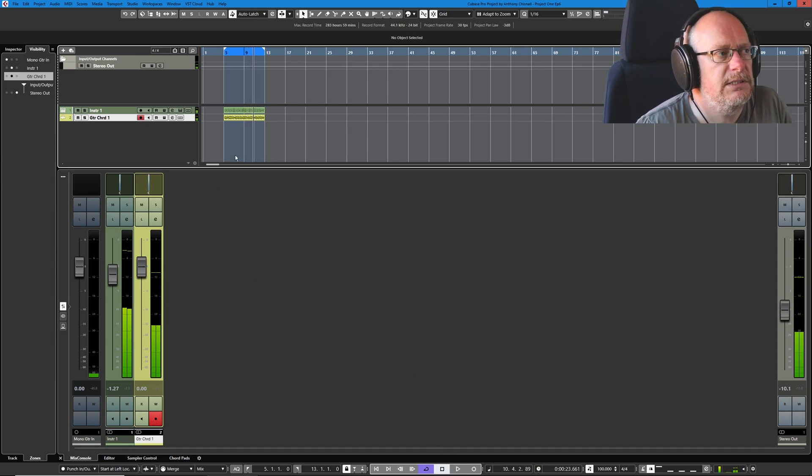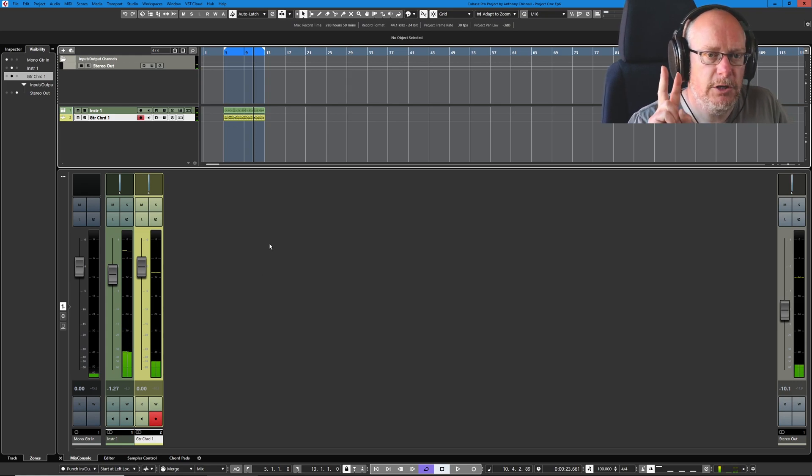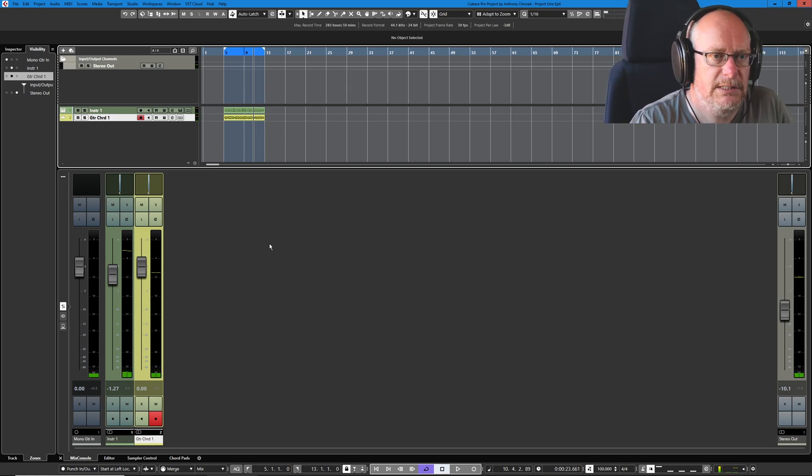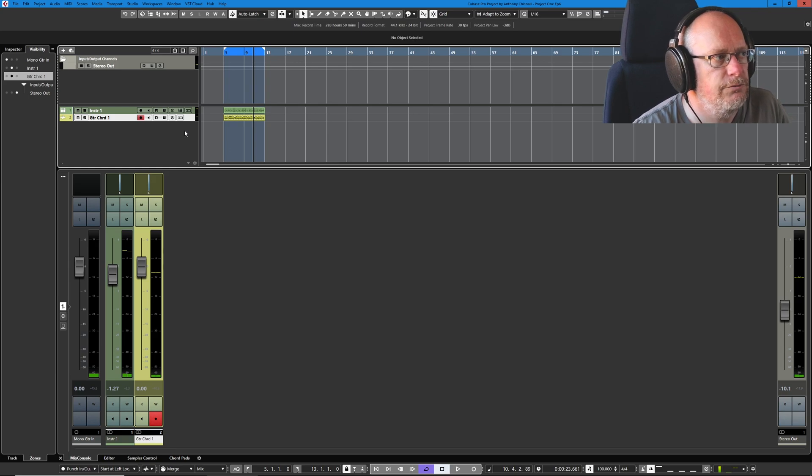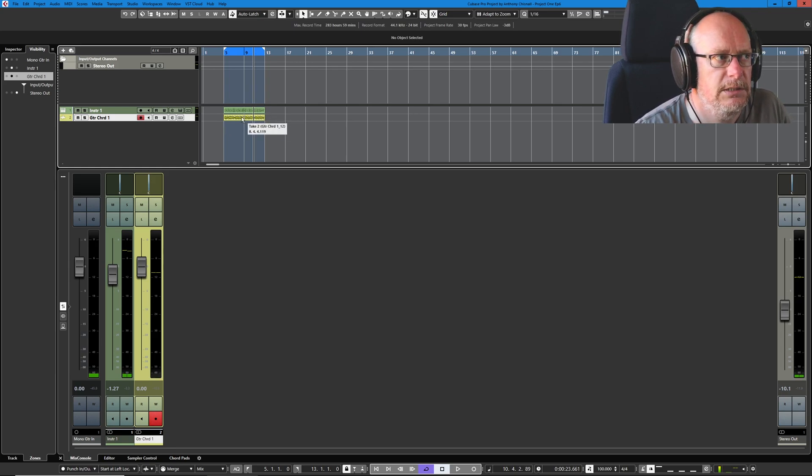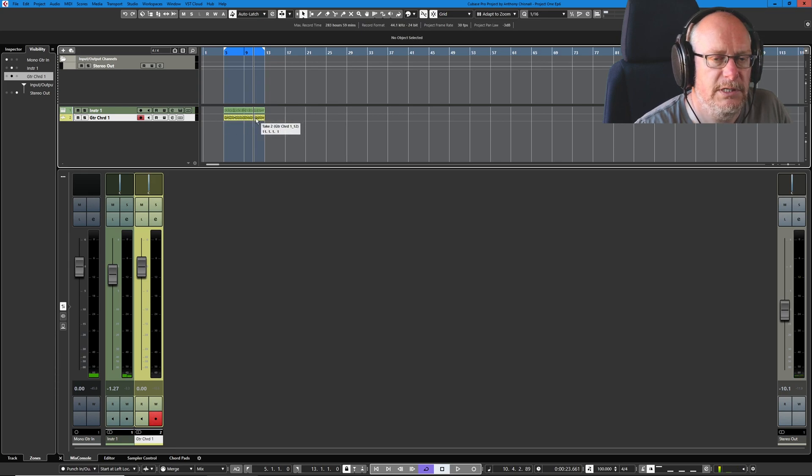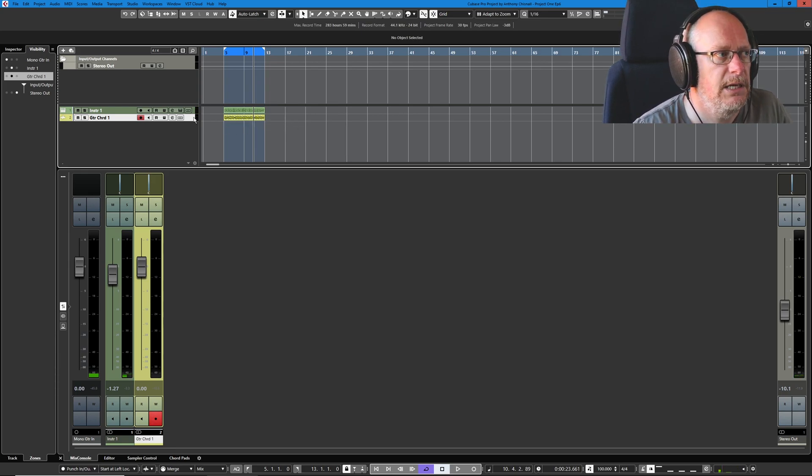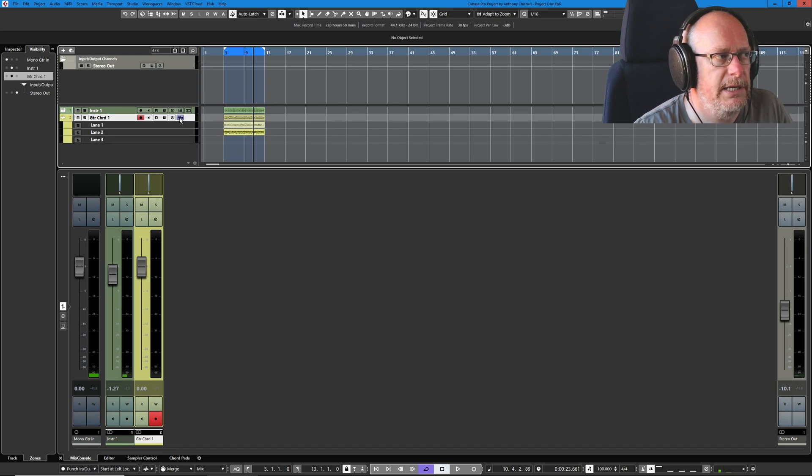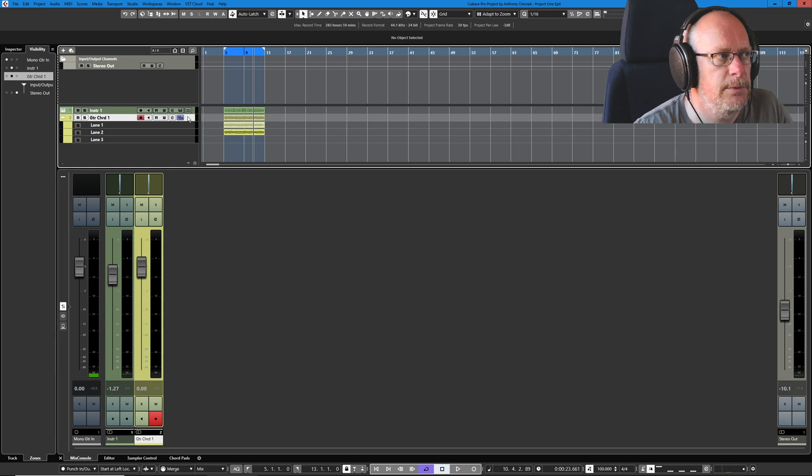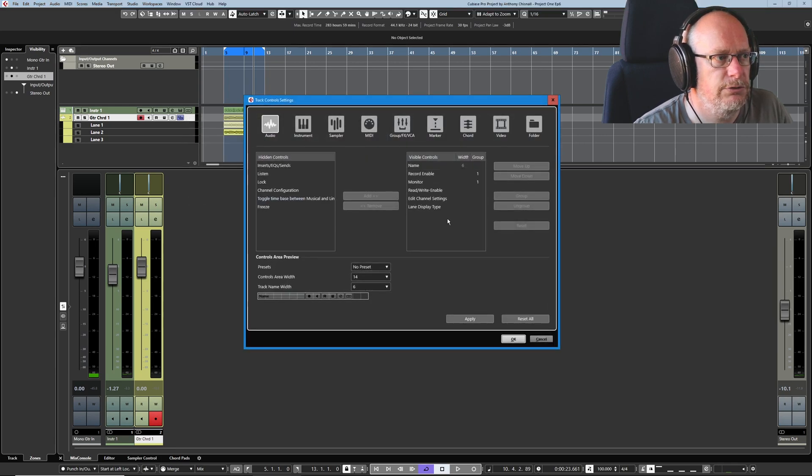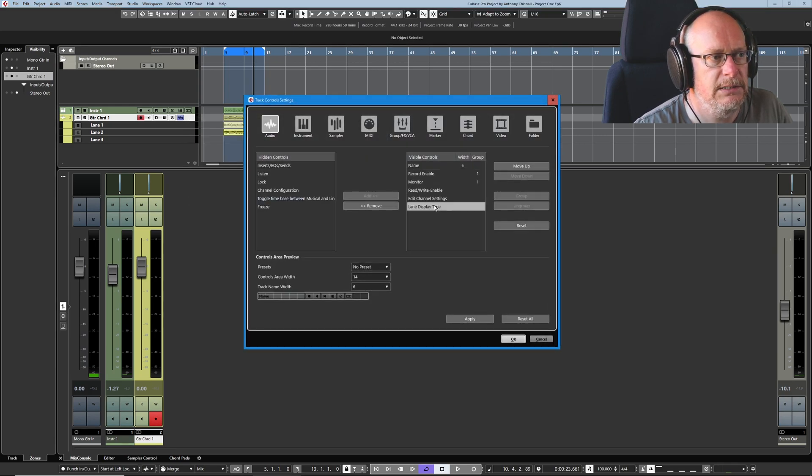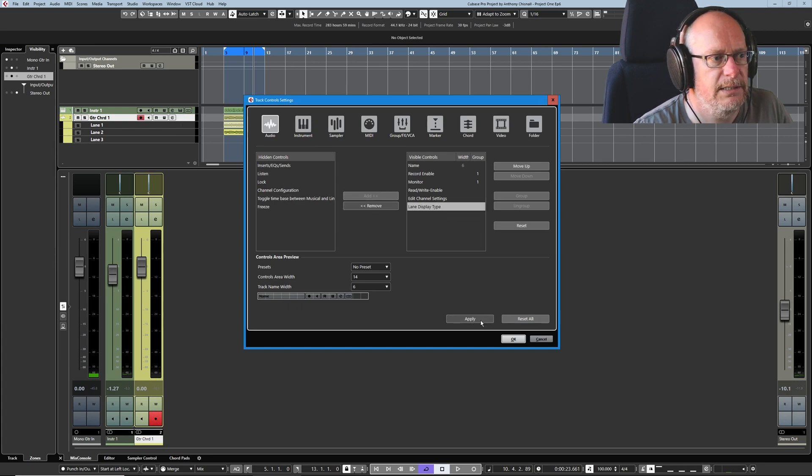Now, let's have a look at what just happened then, because we recorded two takes, so where is the second take? Well, if you look really carefully, you can see there are some kind of hash lines on this guitar part here. That means there are multiple takes, and if we press our little show lanes button, we can see them. If you can't see this button, right-click, track control settings, and it's lane display type. I remove it. The button disappears. Add it back in.